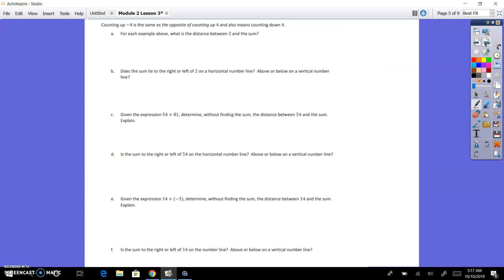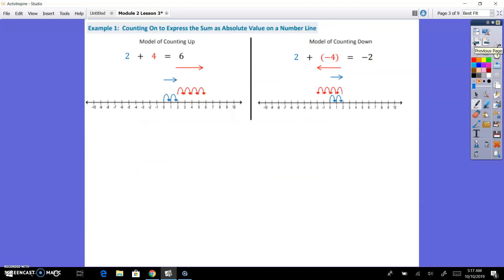Counting up negative 4 is the same as the opposite of counting up 4 — it also means counting down 4. For each example above, what is the distance between 2 and the sum? If we're looking at our examples, we have 2 plus 4 is equal to 6. We know that, but we're looking at the model. So we're going 2 to the right, and then we're going 4 to the right, so the sum is 4 units to the right of 2.